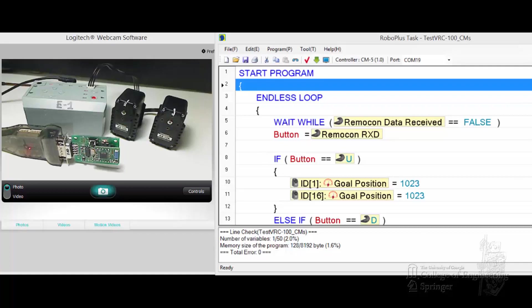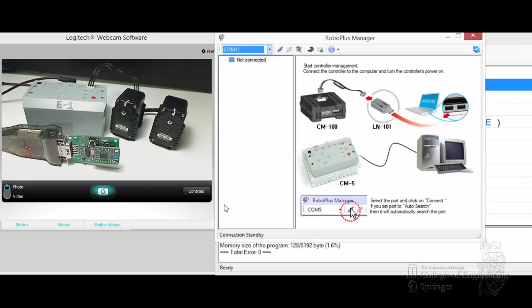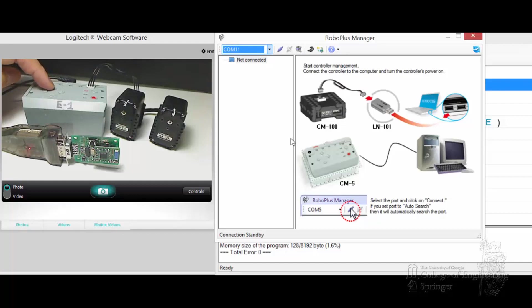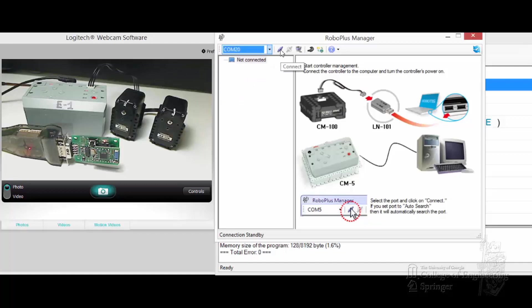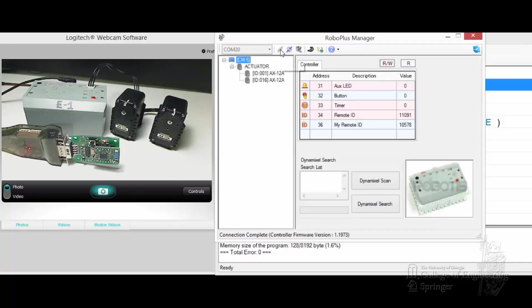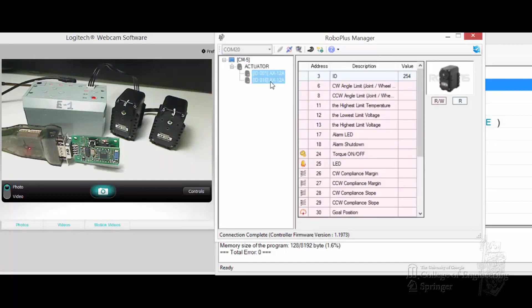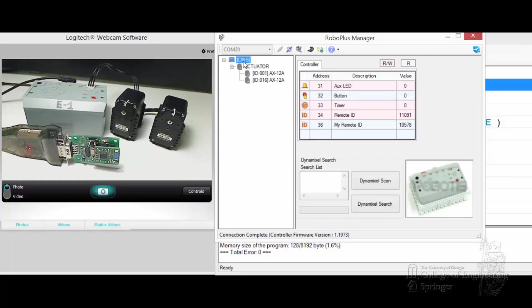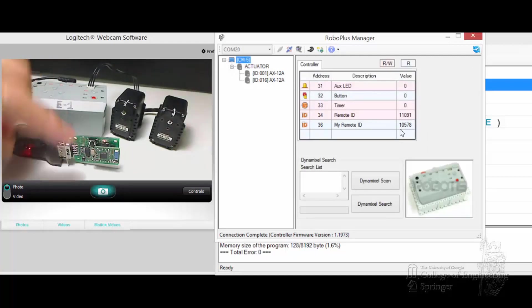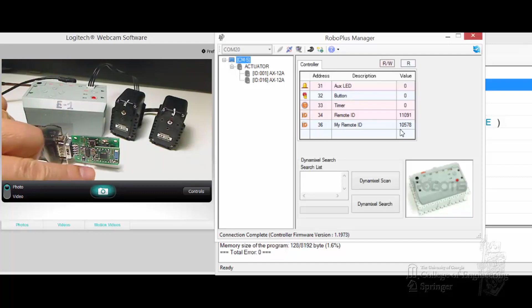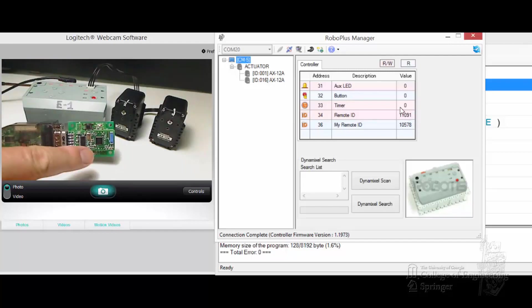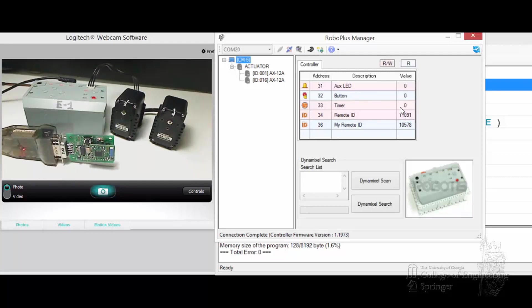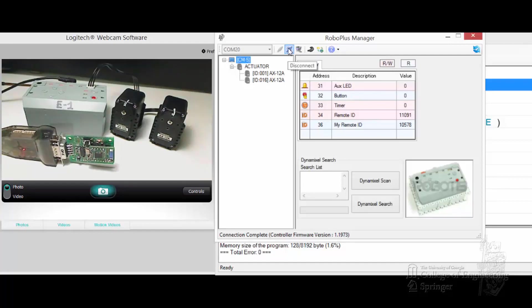First, let's pop up the manager. Let's go to the wire first, so the wire on COM20. Connect. You see that the CM5 has two servos, 116. Inside this one have a Zig100 daughter card. Its ID is 10578, it's set up to talk to 11091, which is the ID on this daughter card right now. So we'll take care of that.